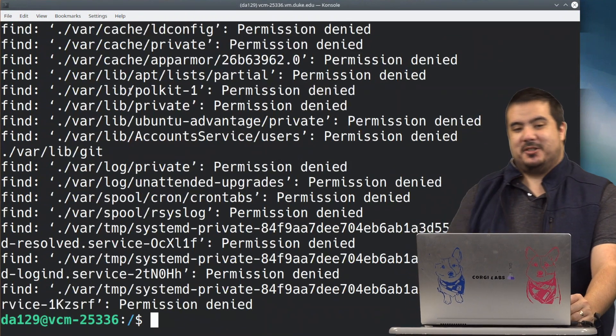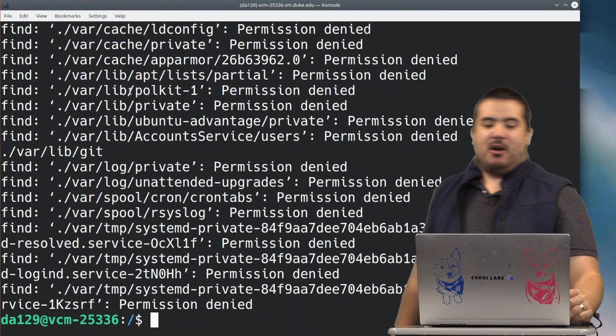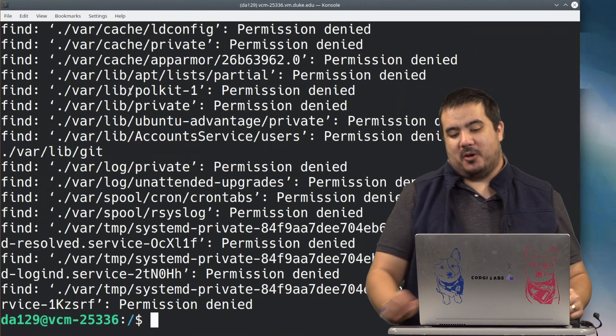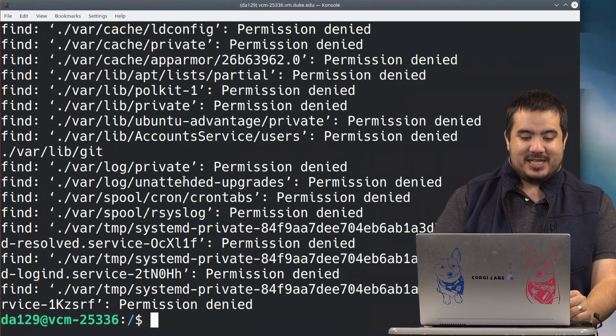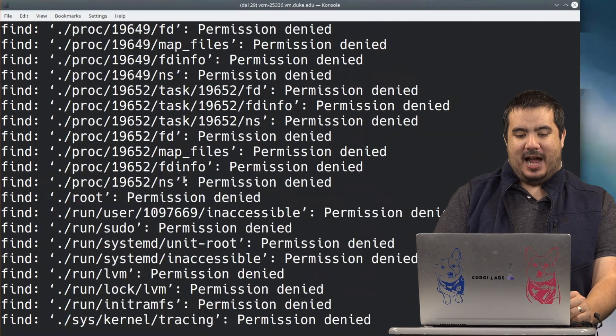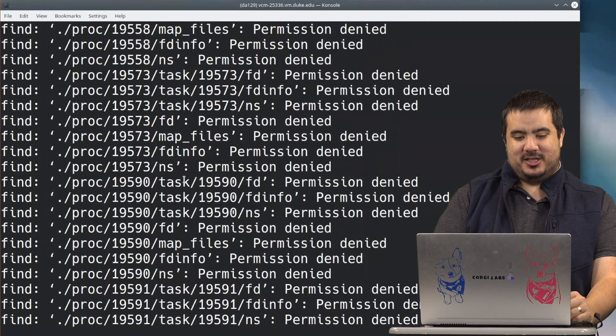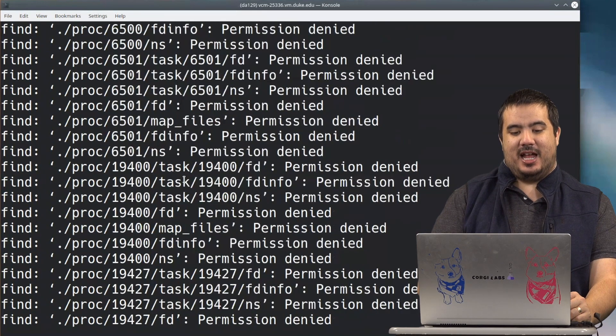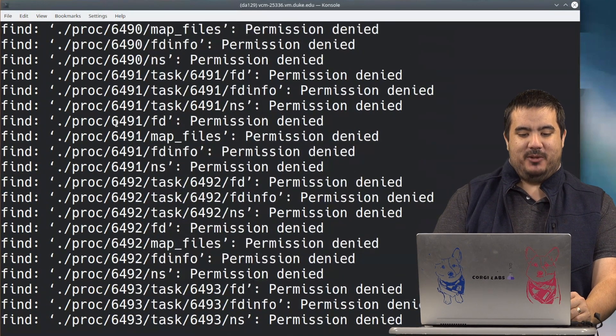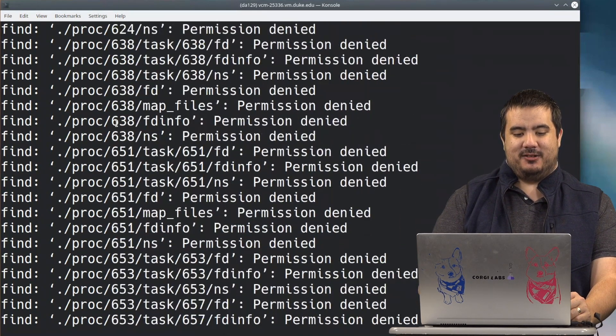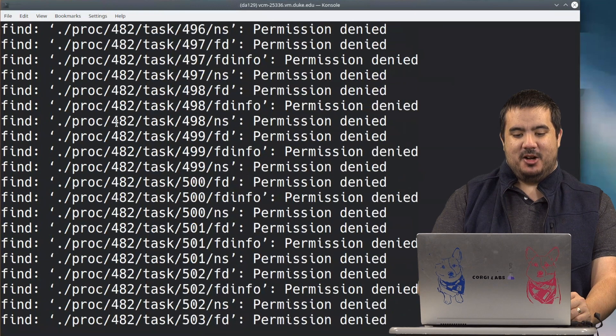What's just as interesting as the things we found are the things that we were not able to find. You'll see the vast majority of these were actually searches inside of places that we didn't have permission to. Like we can see like inside this proc directory.